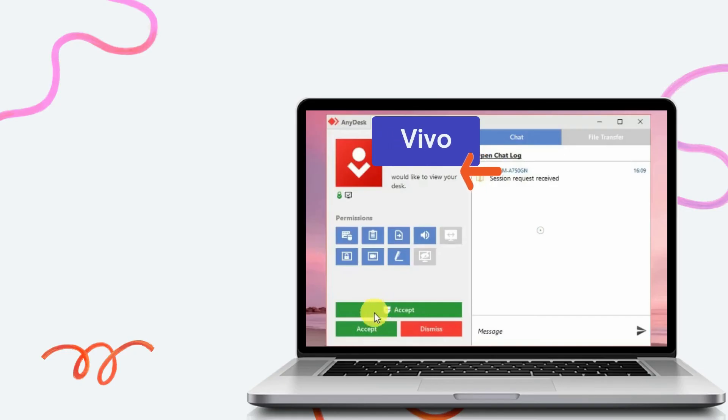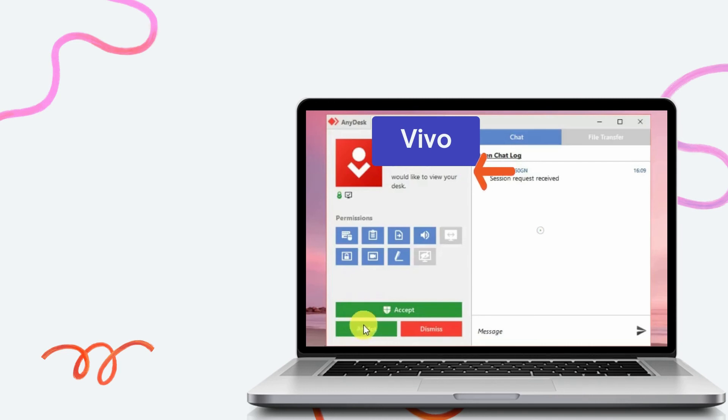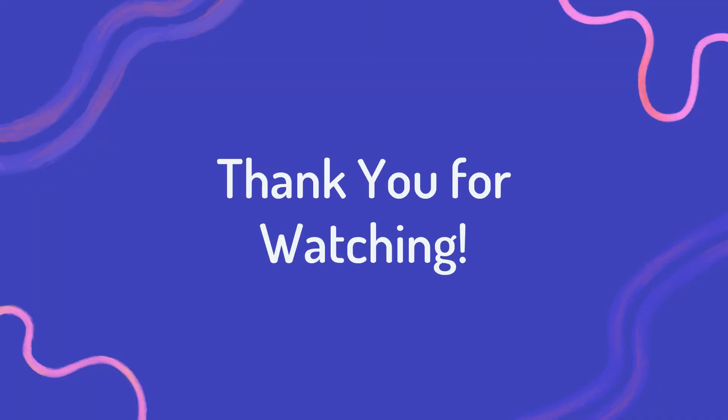On your phone, input the address on your Vivo phone screen to your PC, then click the accept button to mirror. Hope you enjoyed our video. Thanks for watching!